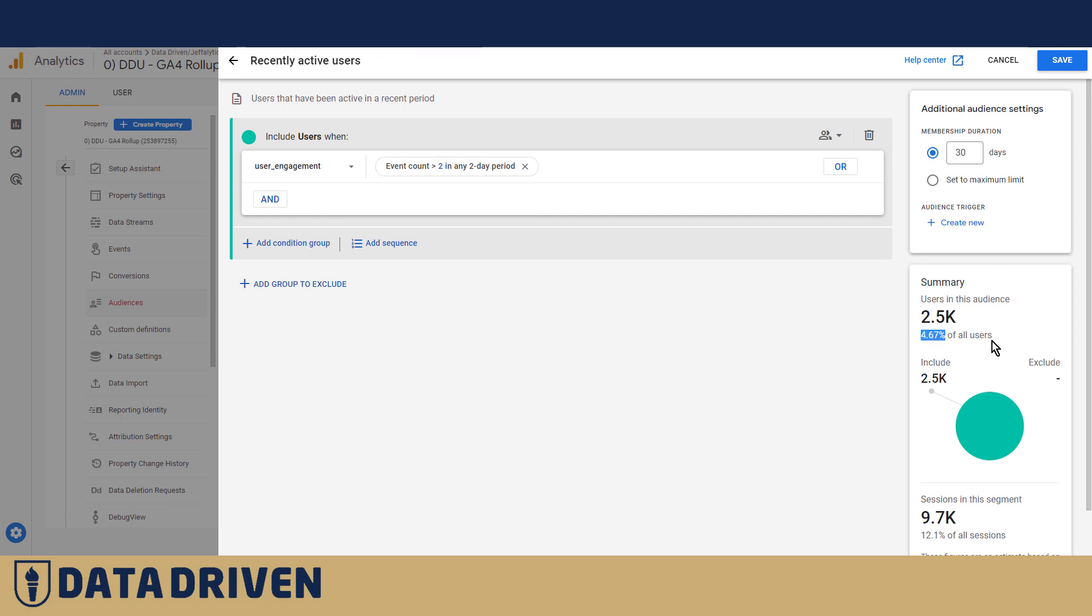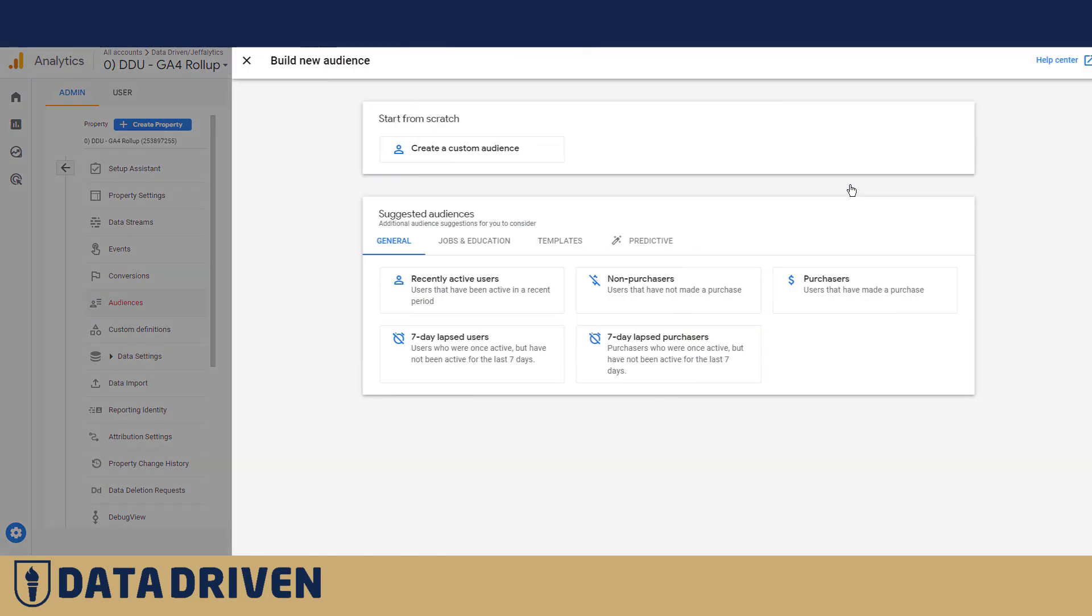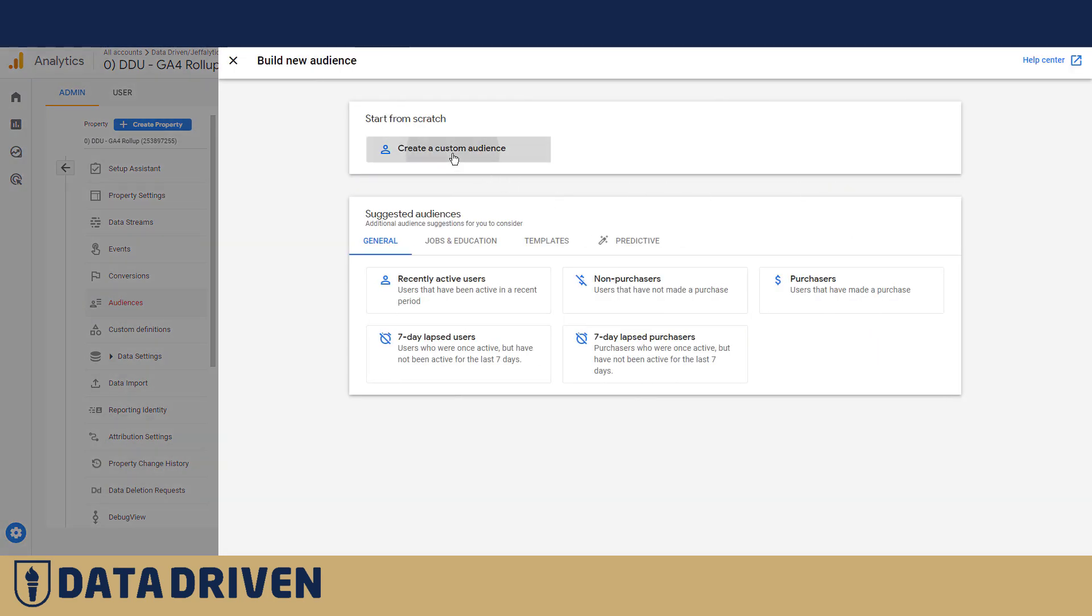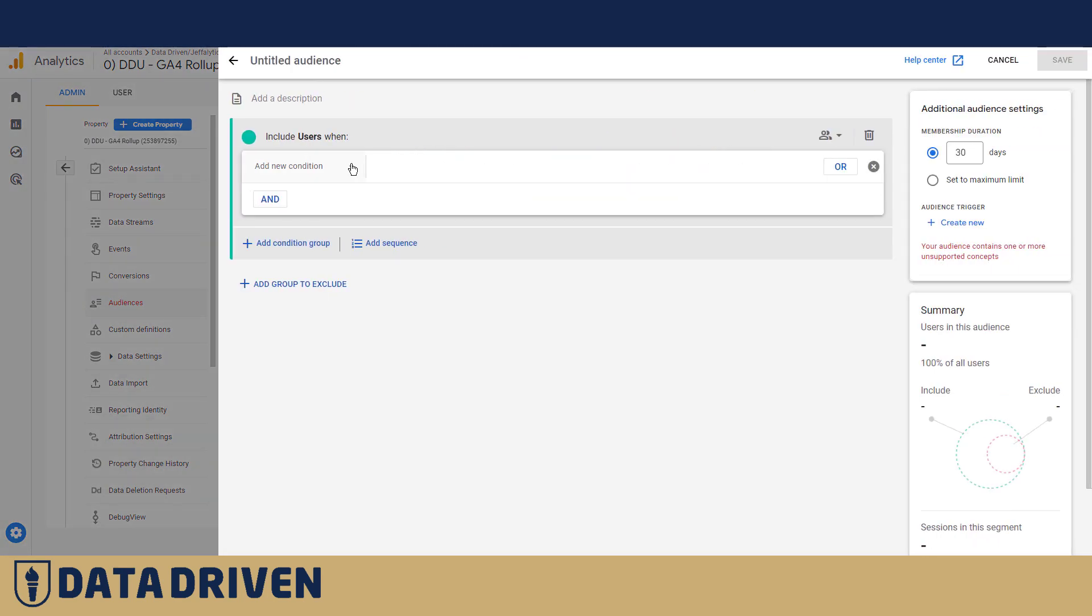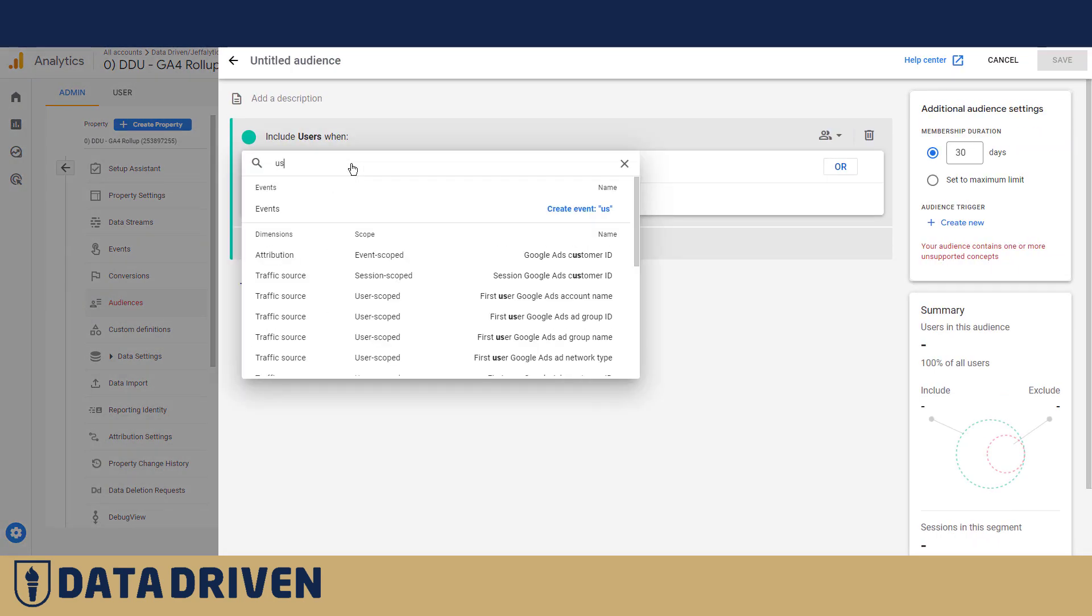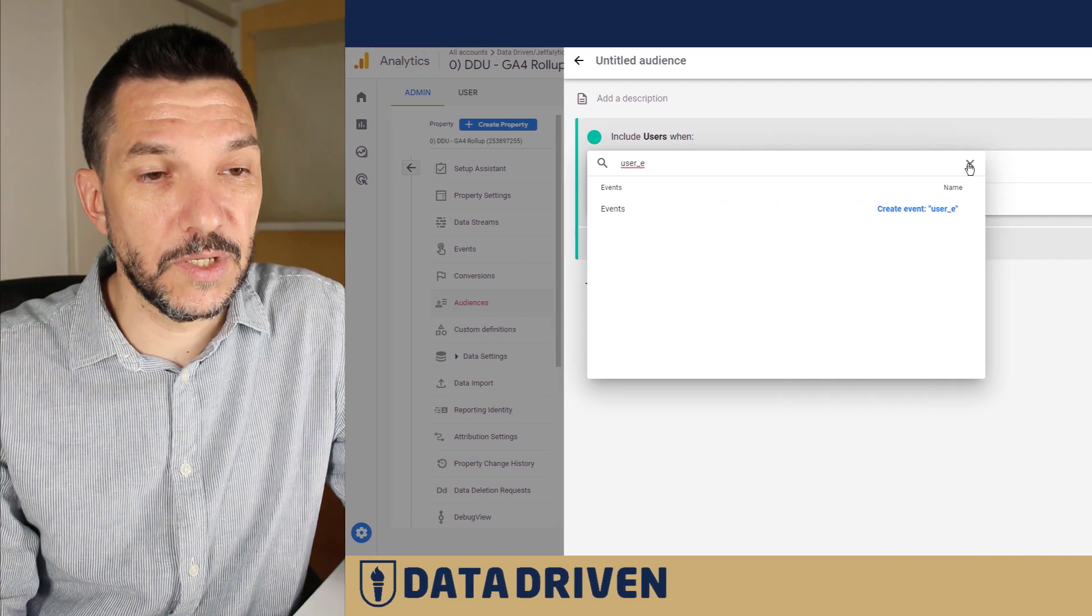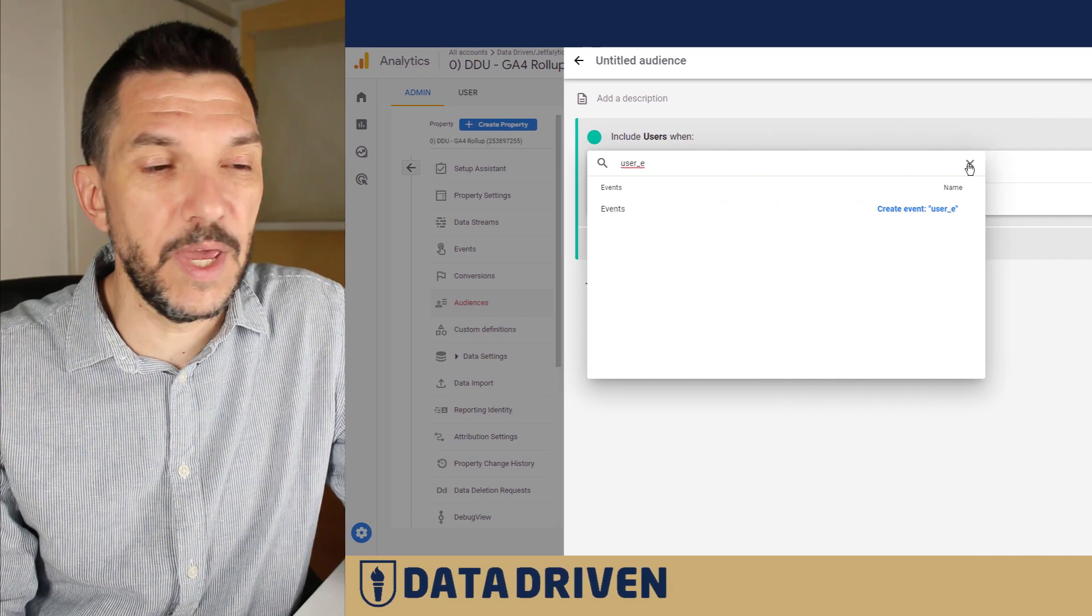Now if you try building an audience from scratch and trying to type user_engagement here, you basically would not be able to access that event because it's an automatically created event and it's not available by default in the audience builder.